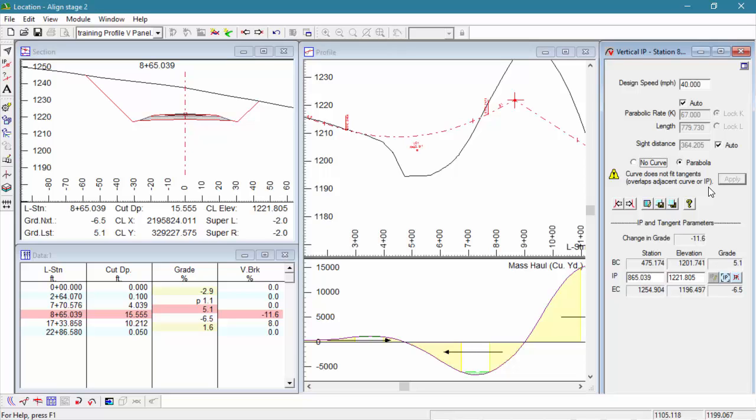When a curve does not fit tangents, we can either shorten the curve, shorten the previous or next curve, or move our intersection points to reduce the angle between tangents or to lengthen them.